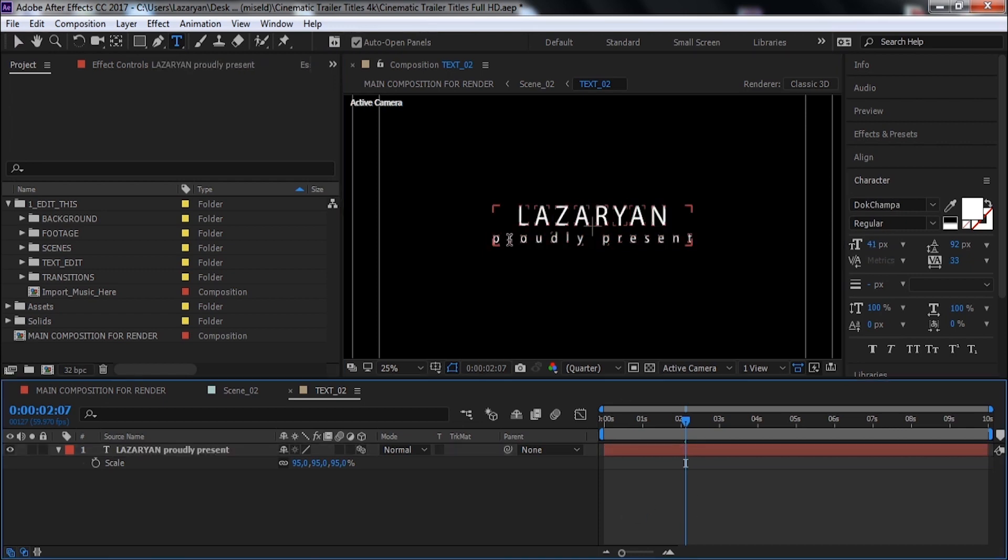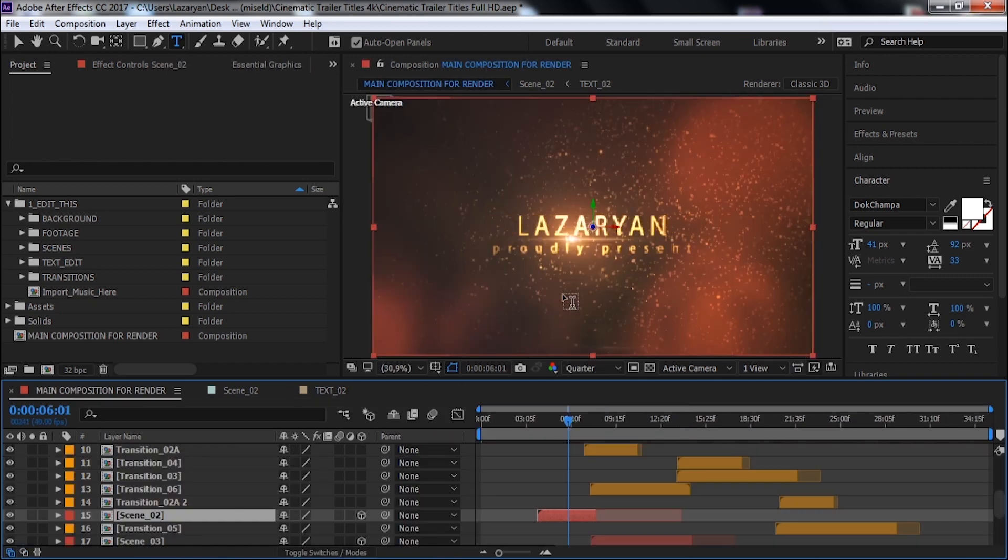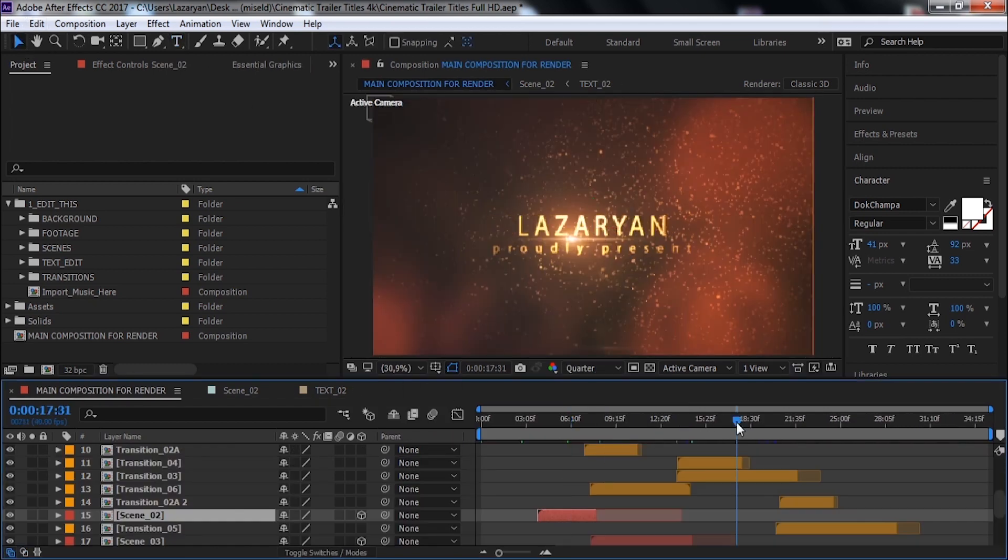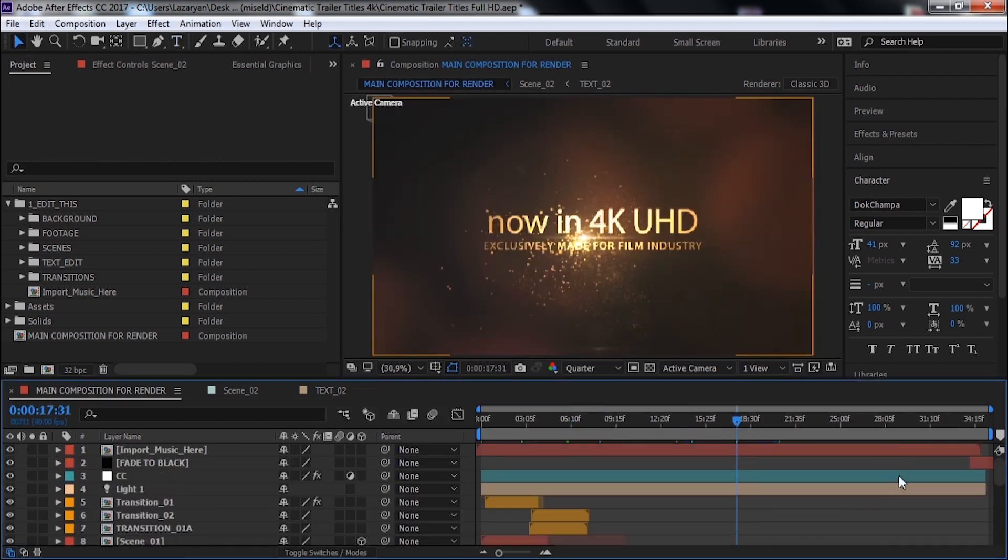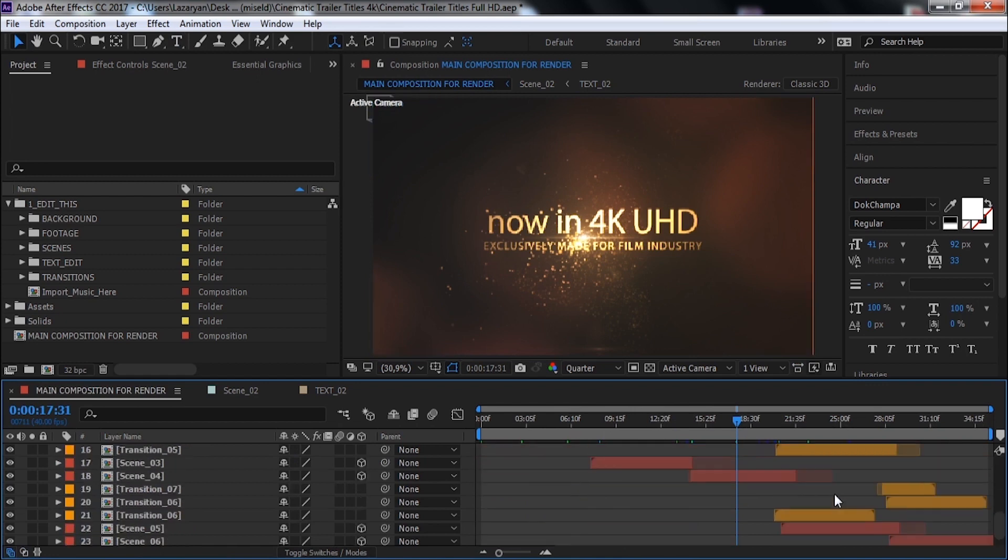Now let's get back to footage composition. This is our footage composition.